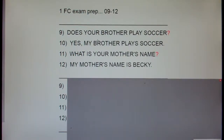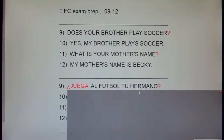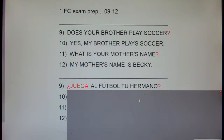Ask your friend: does your brother play soccer? ¿Juega al fútbol tu hermano?